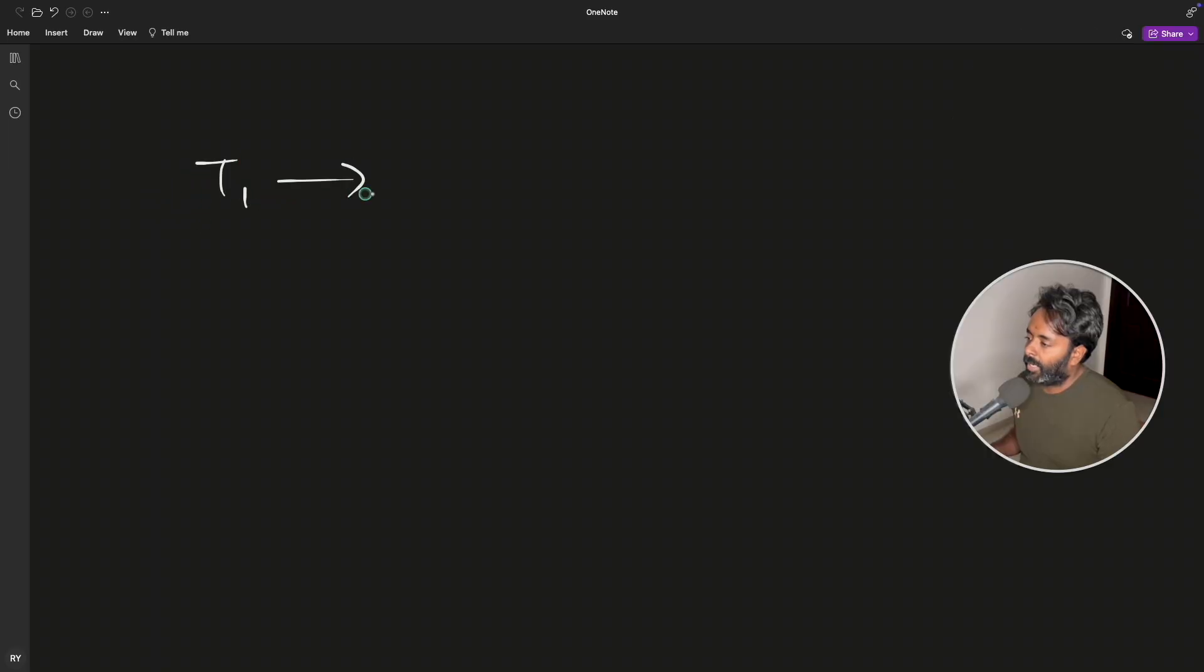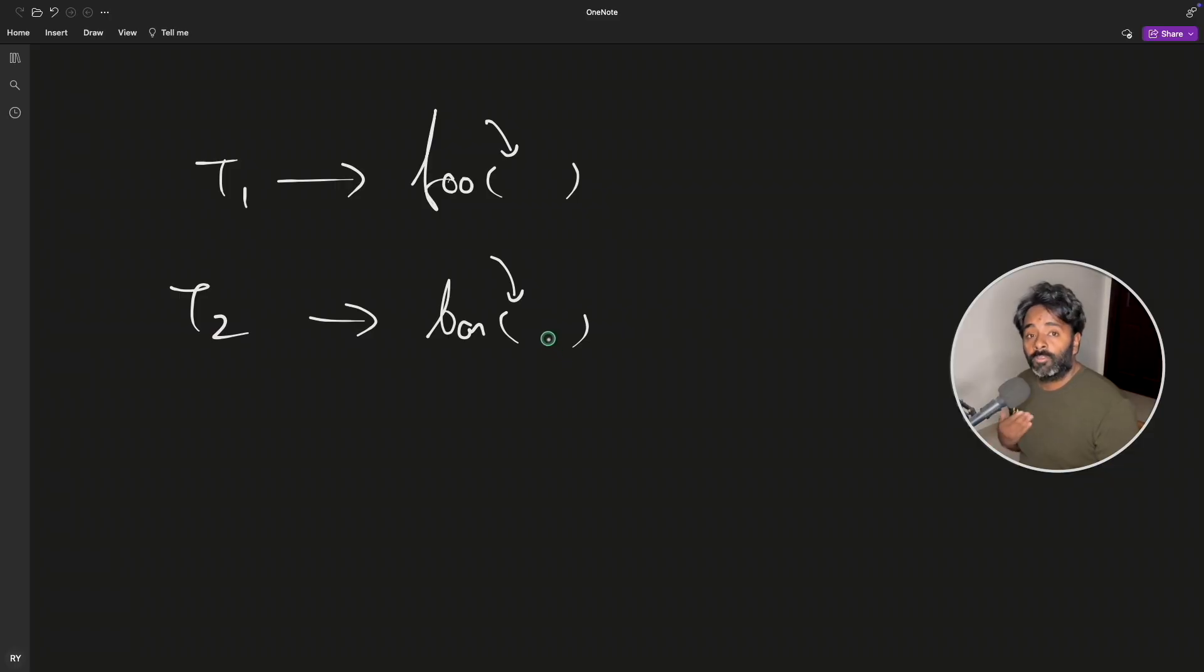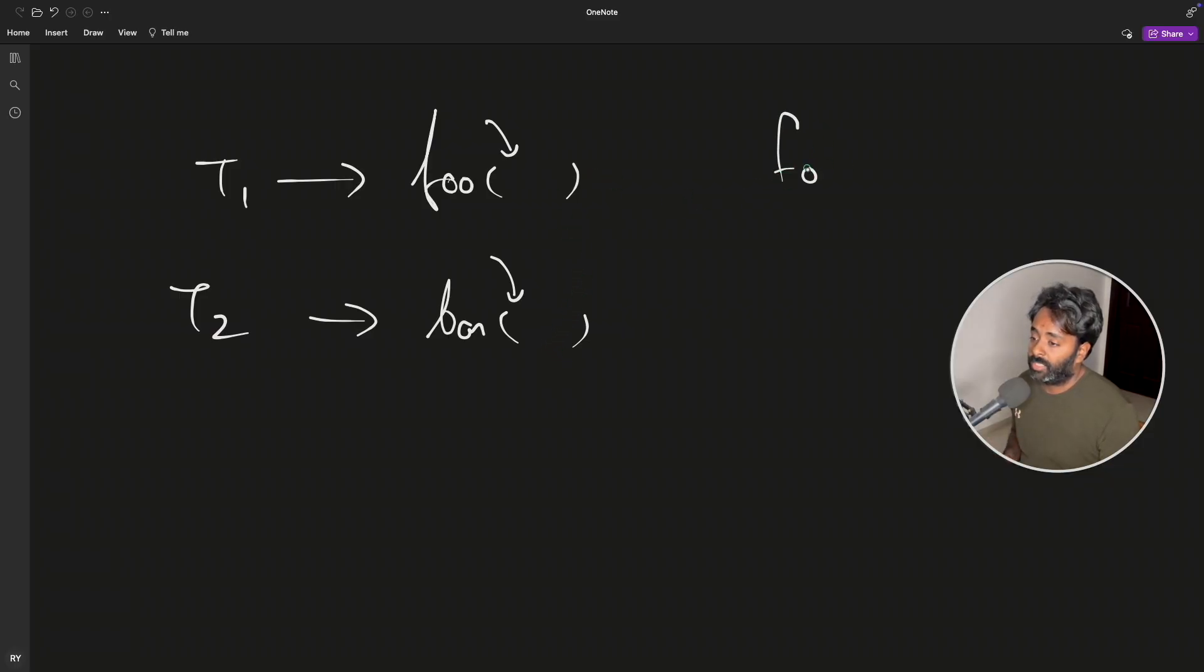If you are still confused, let me just draw it for you. T1 thread will call foo function, and T2 will call bar function. But they both function will be having one common object.